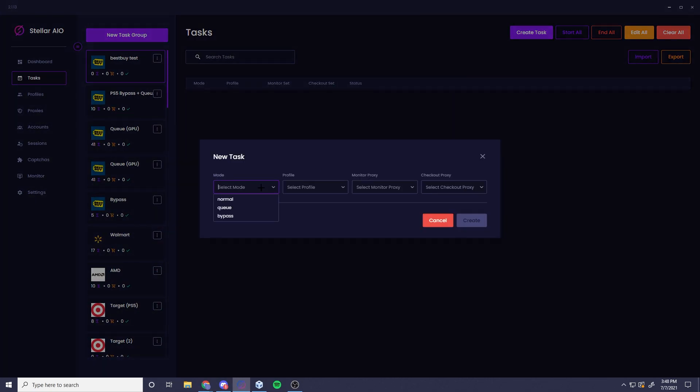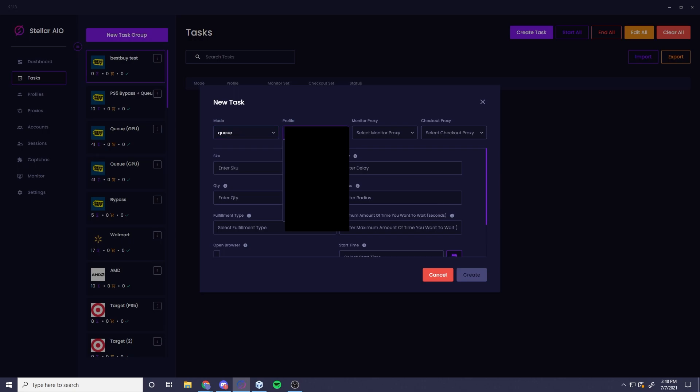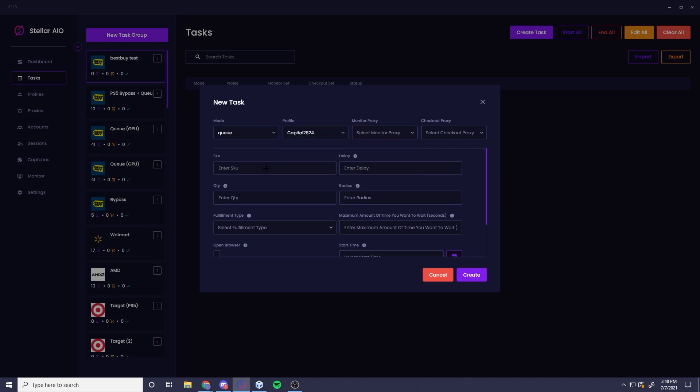Let's go over to create a task and we're going to be doing SKU. Obviously bypass is disabled currently so you can't use that. Delay, set this to a thousand. Radius, just do 50. Pickup, set that to 300. You can also leave that blank.